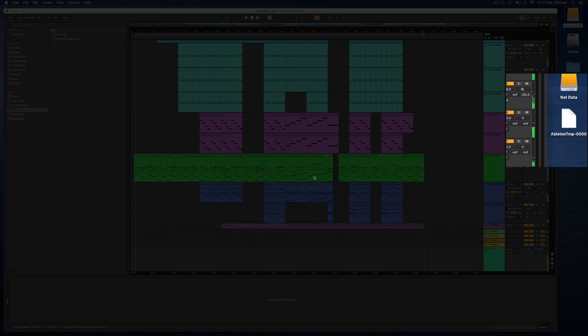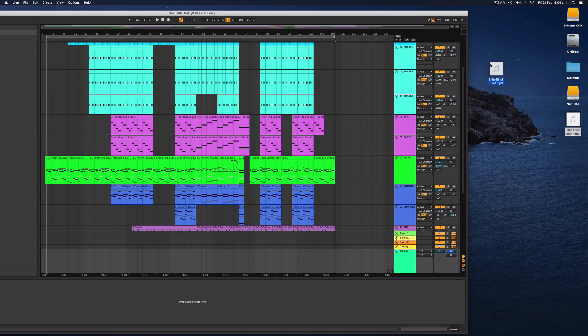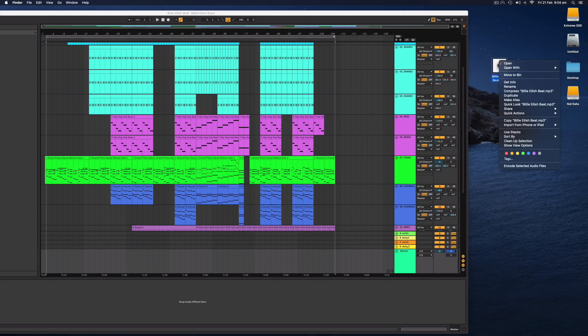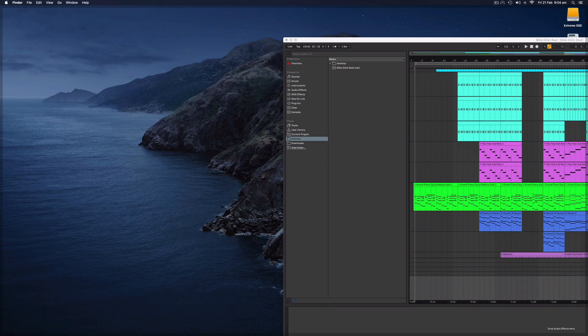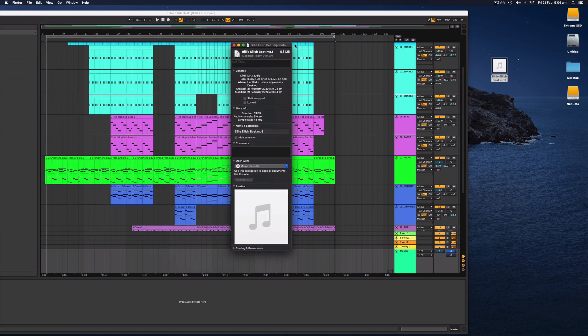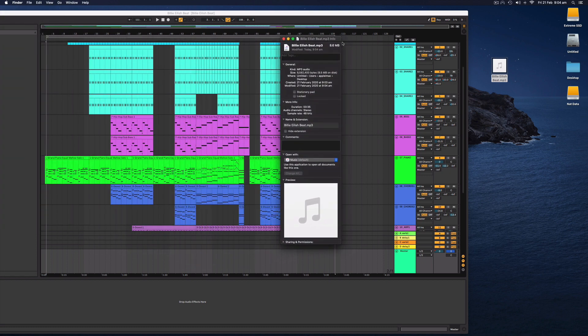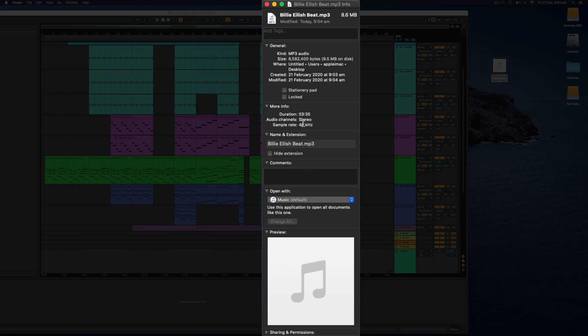So let's have a look here. There it is right there my Billie Eilish style beat. So what we can do is let's have a look how big this file is. So this song is about three minutes long. If I get the info it's going to tell me some things about this MP3 file. So it's telling me yes this is an MP3 file it is 9.5 megabytes which is quite big for an MP3 file because it's high quality 48 kilohertz stereo 320 kilobits per second.